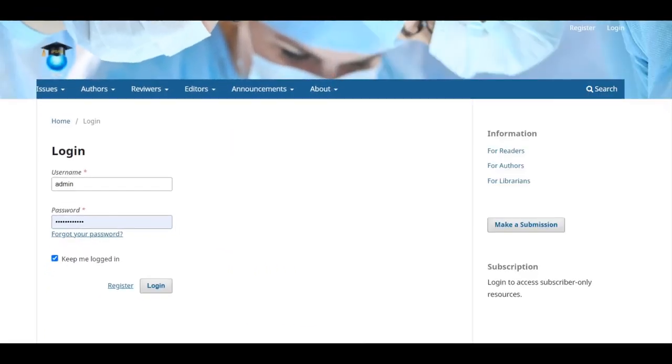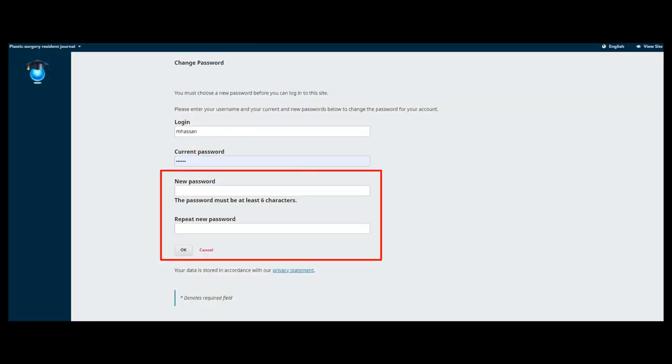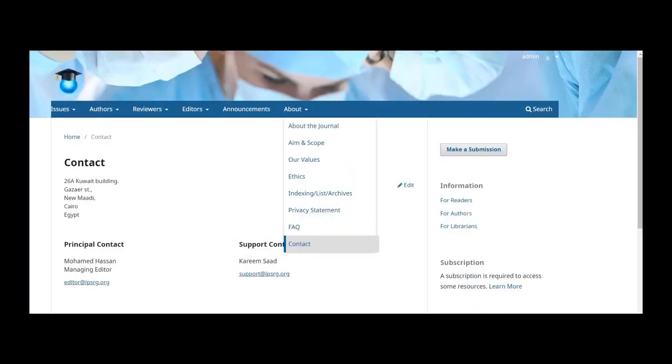Login to the journal with your temporary password and fill in the new password when prompted. If you need further assistance, contact the journal editors team. You can find a list of contacts available on the about page.